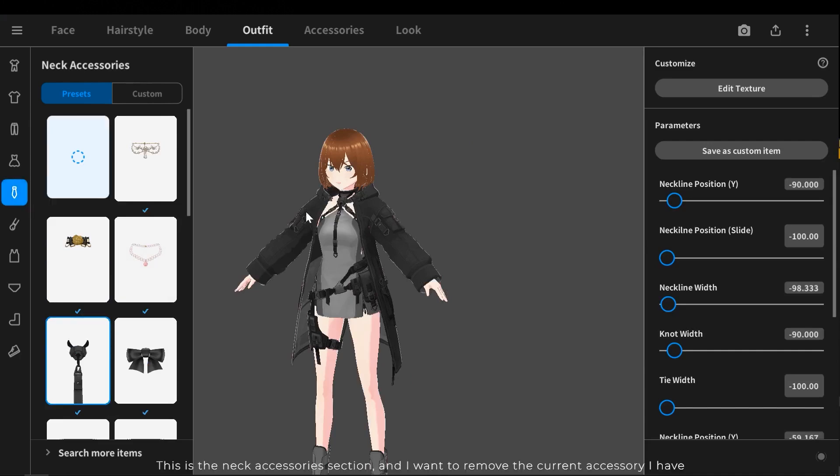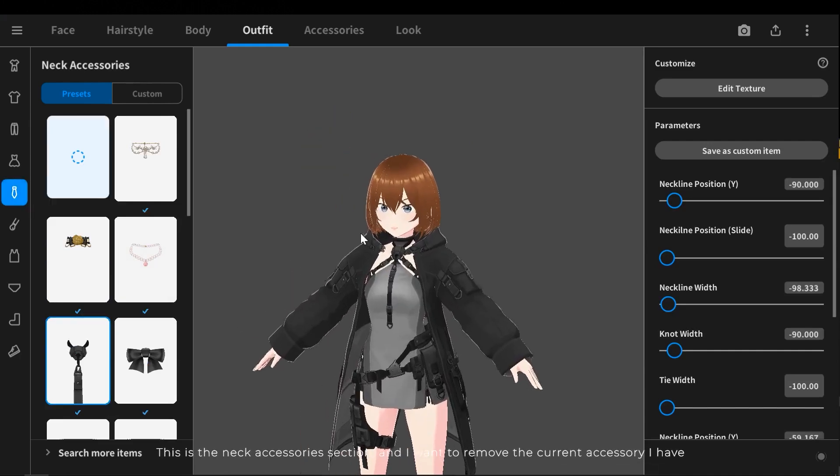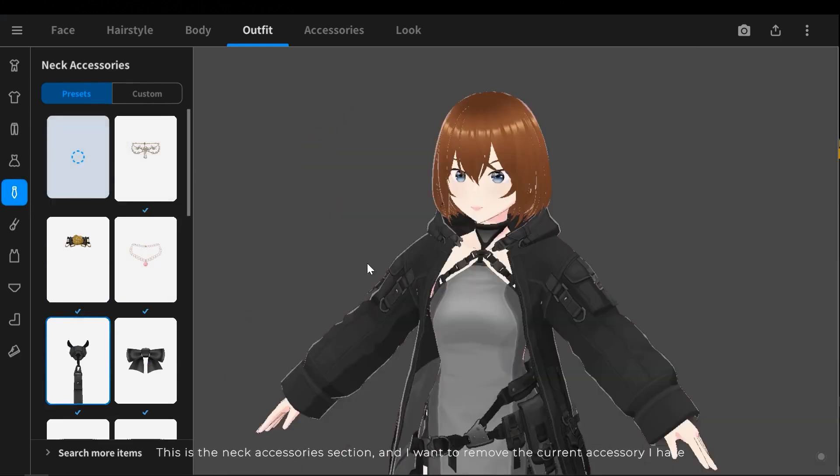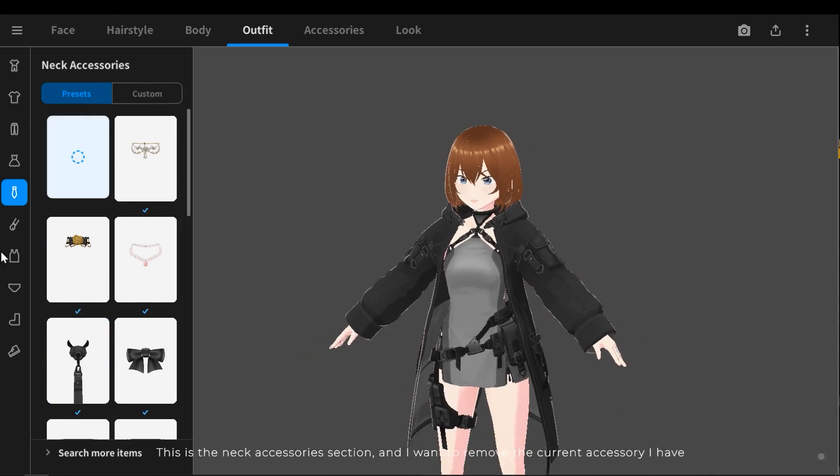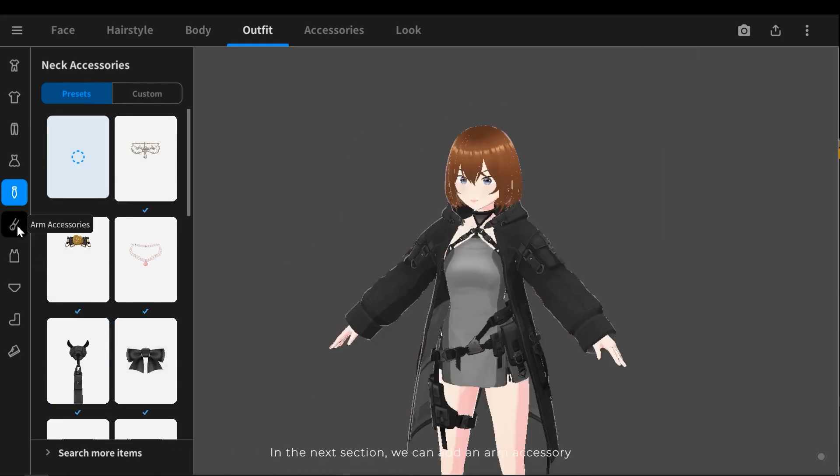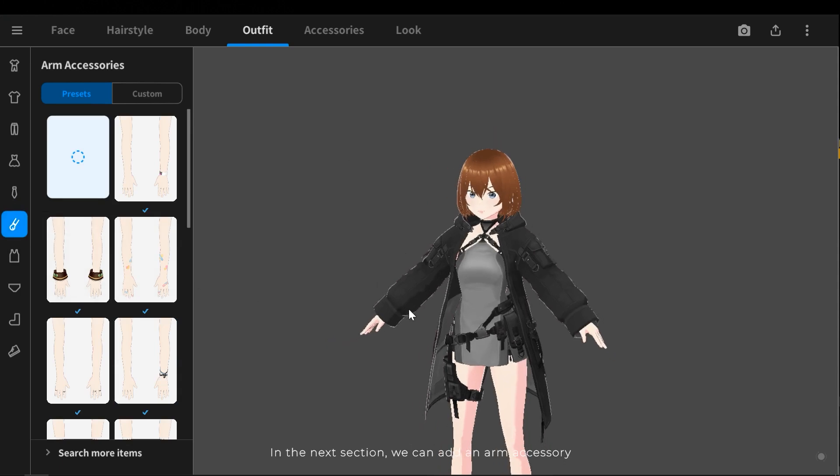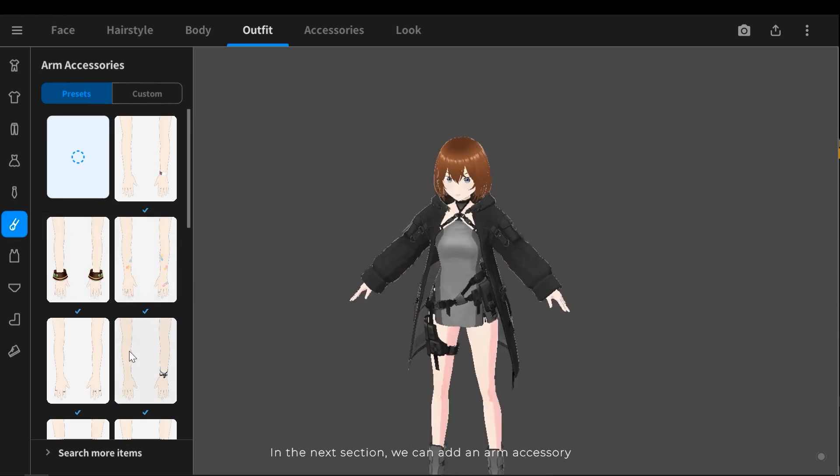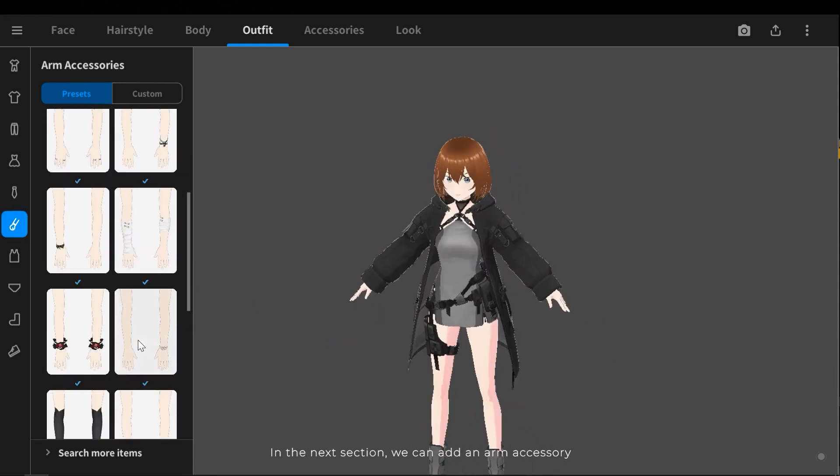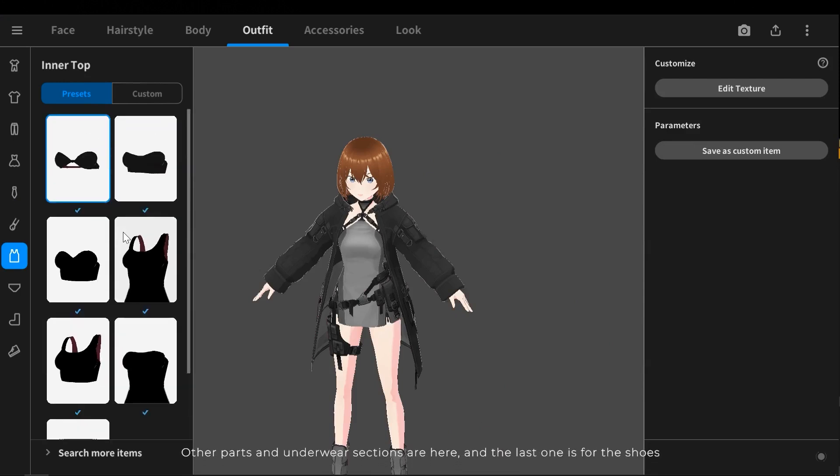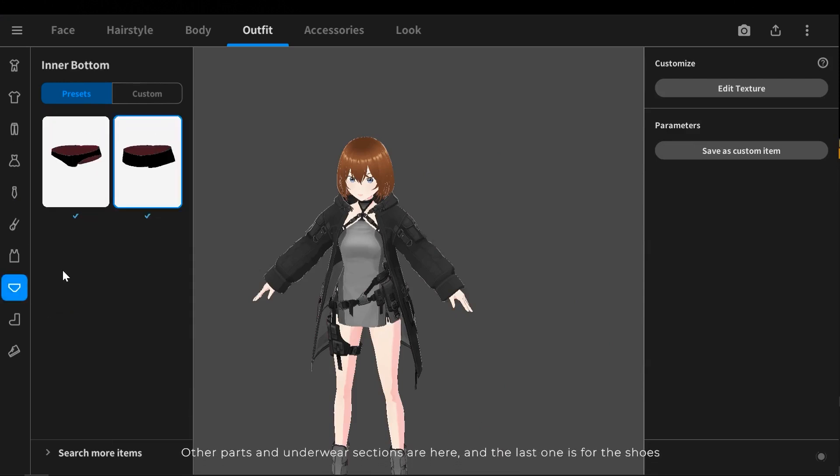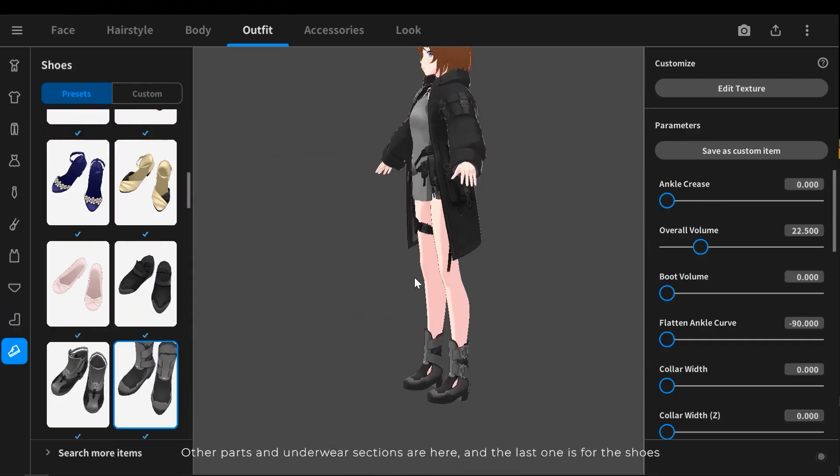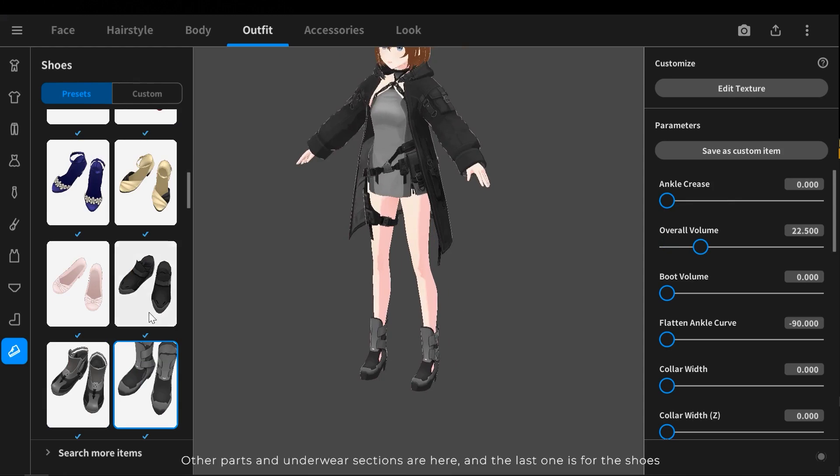This is the neck accessory section, and I wanted to remove the current accessory I have. In the next section we can add an arm accessory. Other parts and underwear sections are here, and the last one is for the shoes.